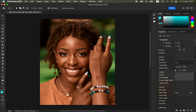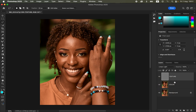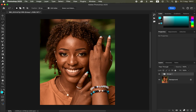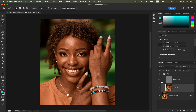Change the blend mode from Normal to Linear Light. Then select both layers by holding Control, drag them into a group, and rename the group to Frequency Separation. Click the drop-down arrow to open the group and select the Color layer.